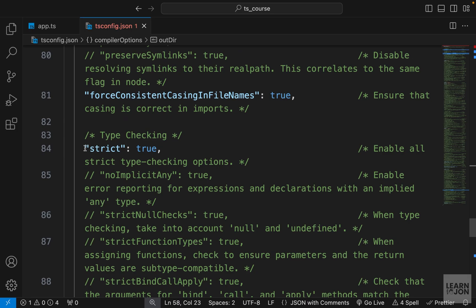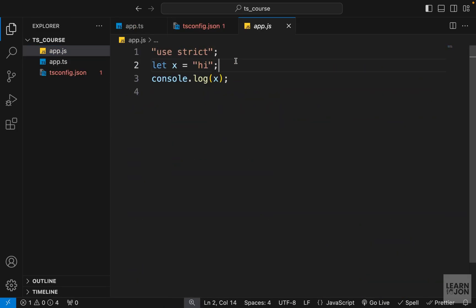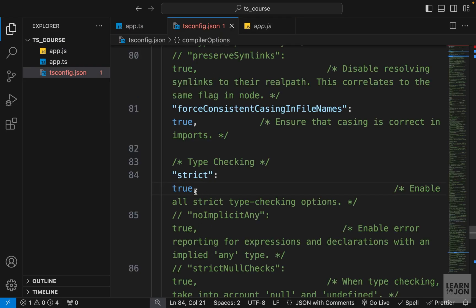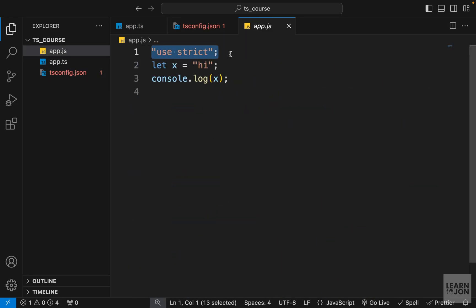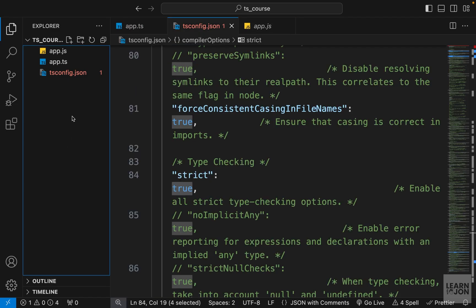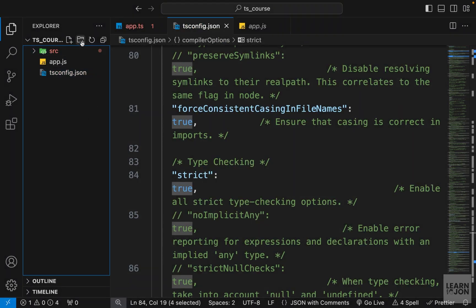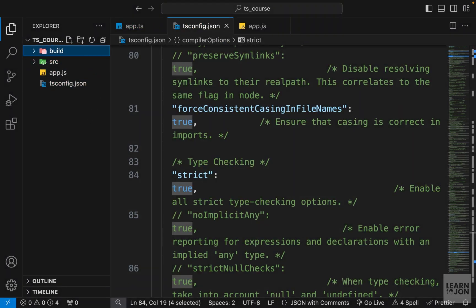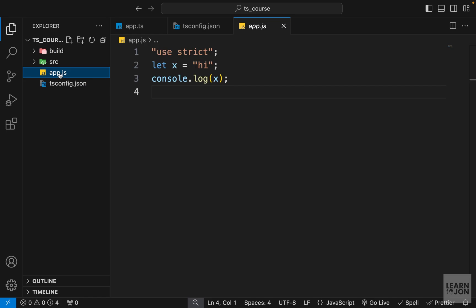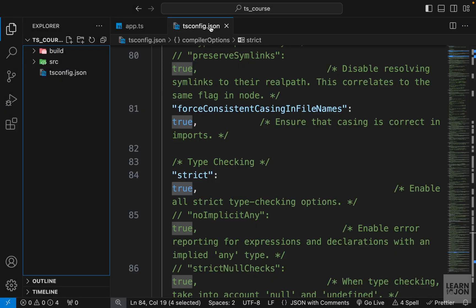We also have the 'strict' mode option, currently set to true, which is what adds 'use strict' to our JavaScript output. Setting it to false removes that statement. Now let's create those folders in the project — a 'src' folder where I'll move app.ts, and a 'build' folder which will be empty. I'll delete the existing app.js.